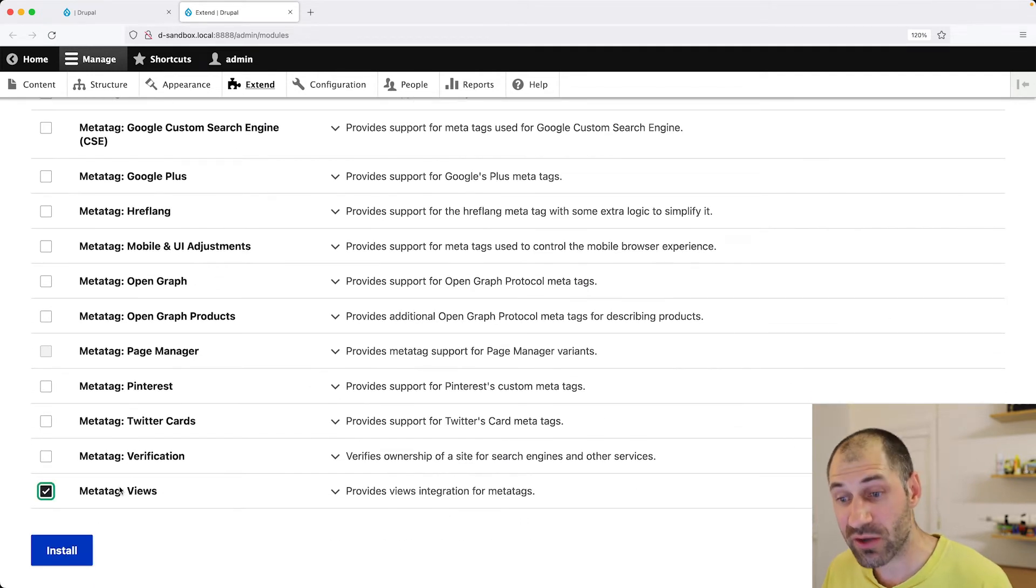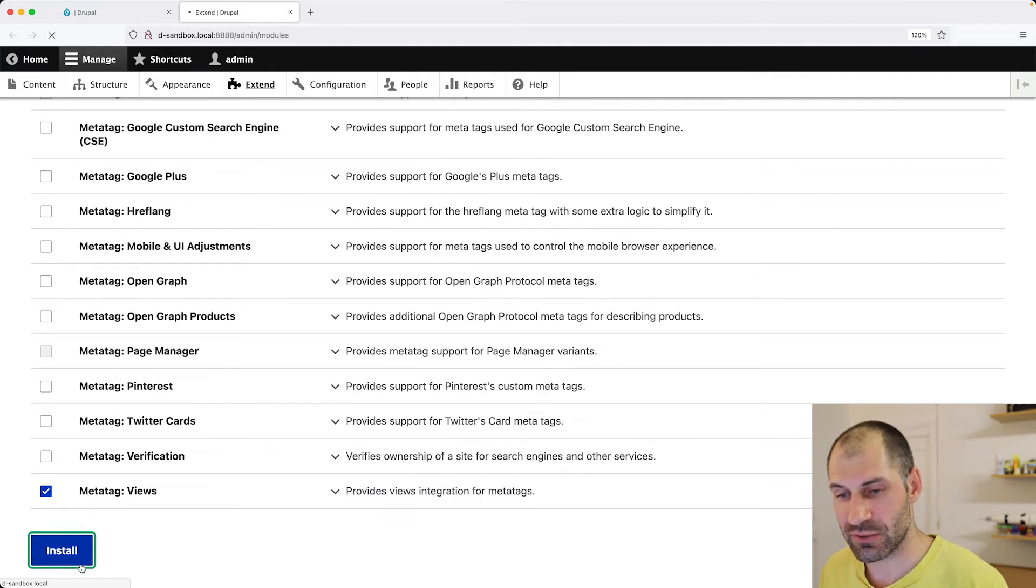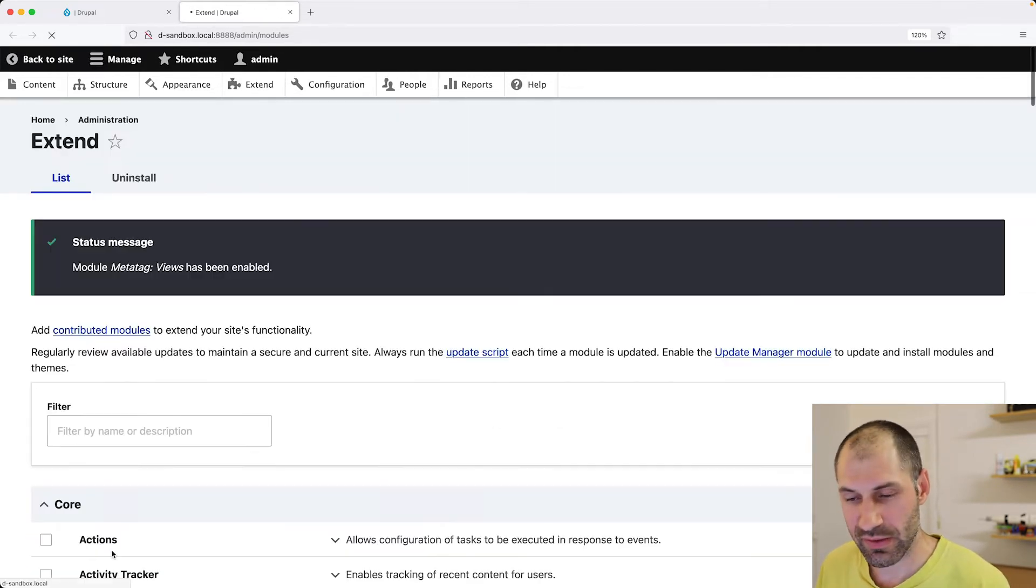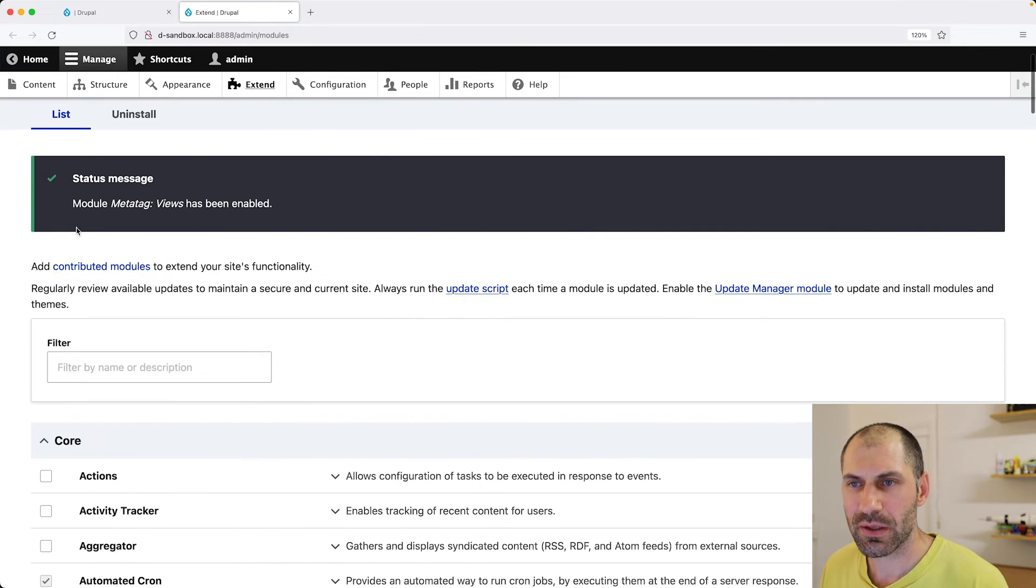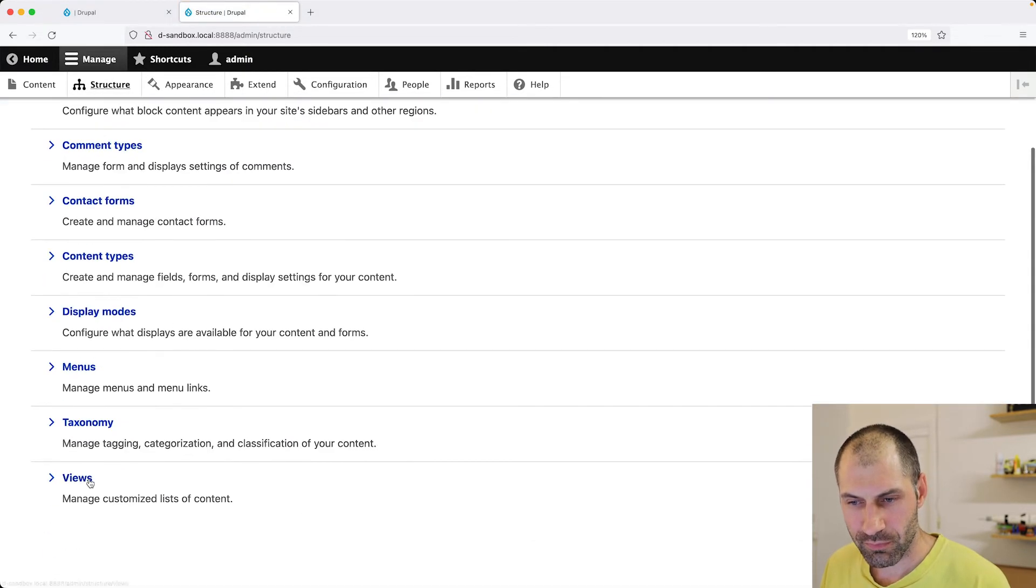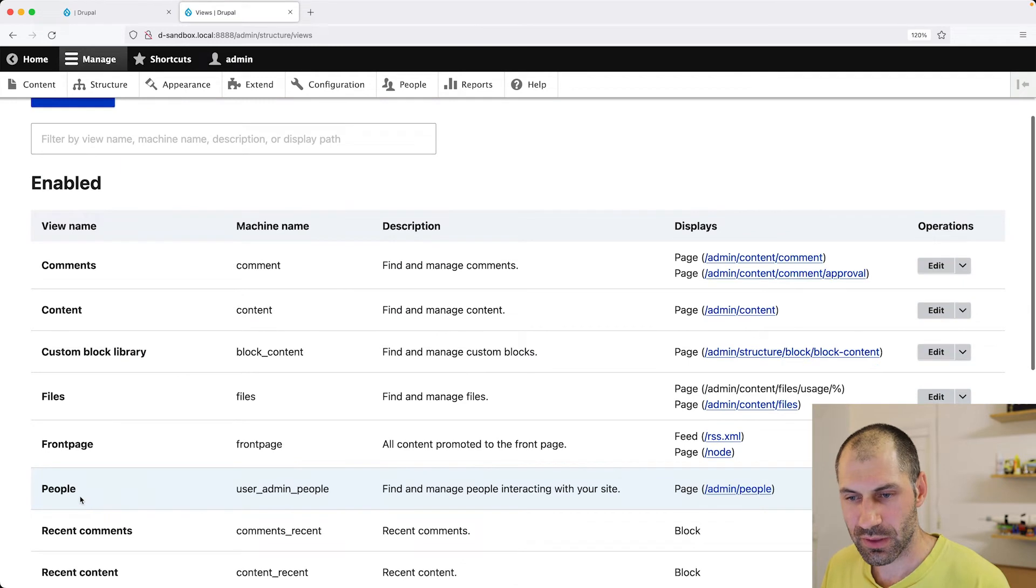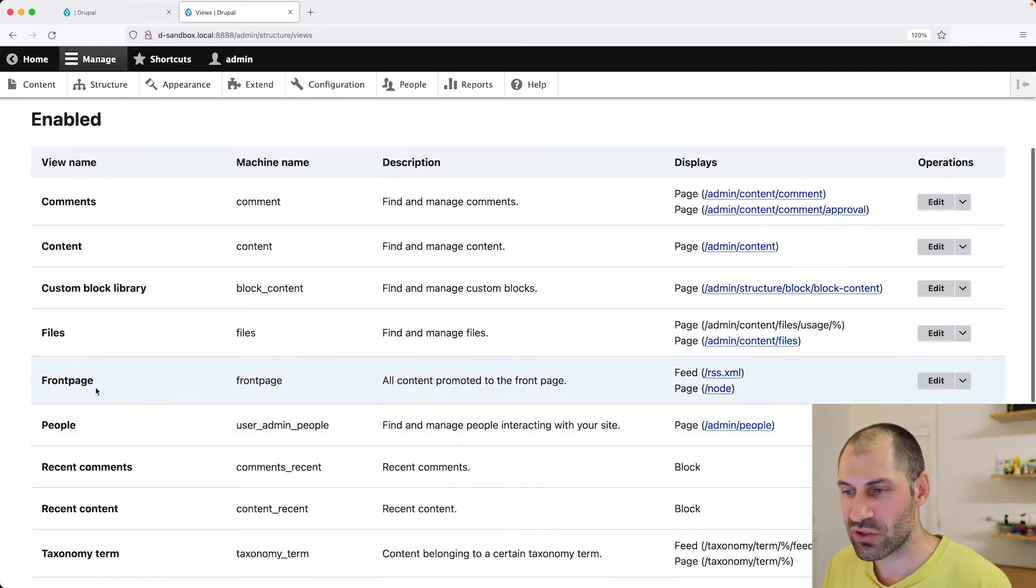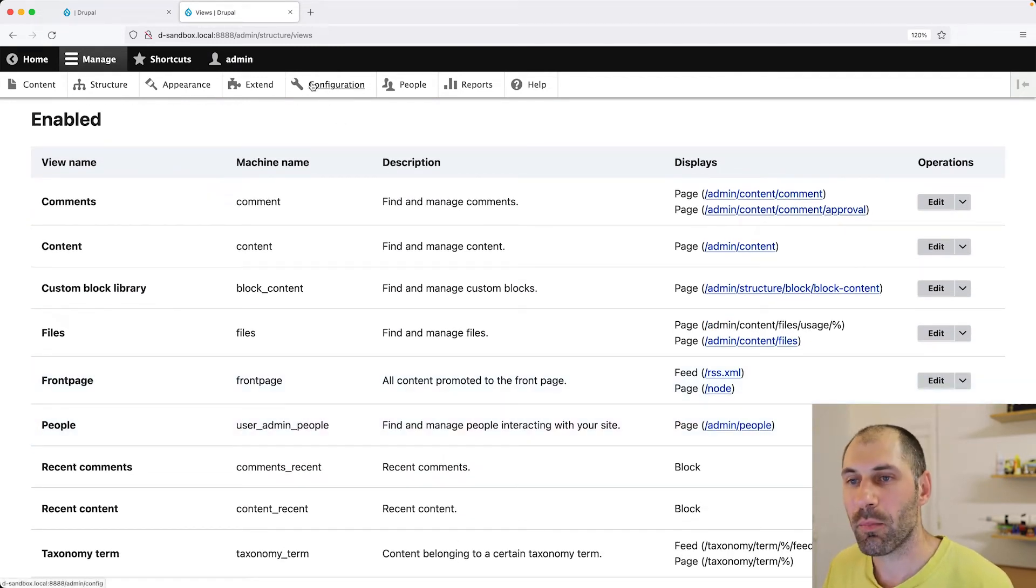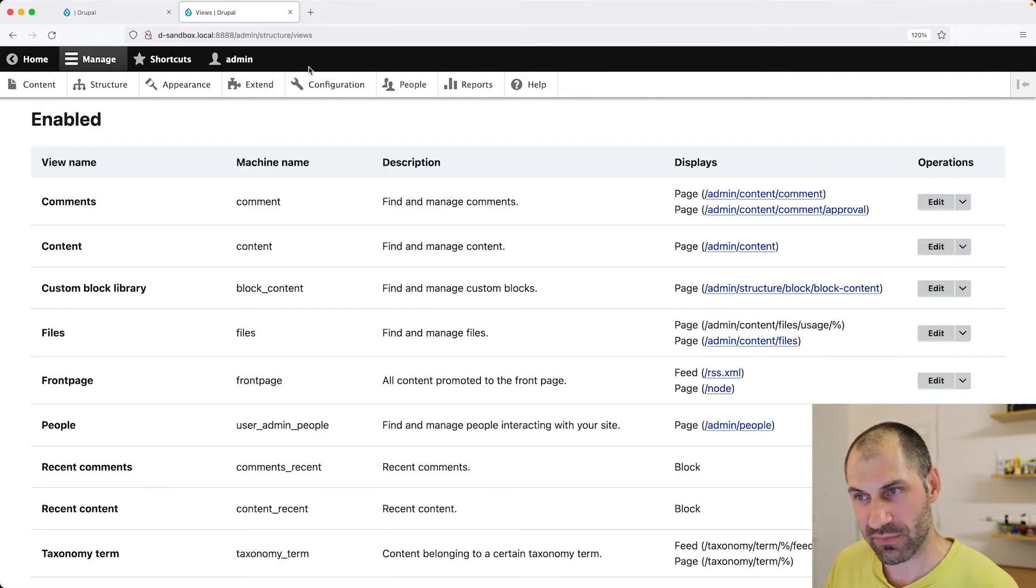Which allows you to configure custom MetaTags on the views configuration page. So click on install. So select it and then click on install. And let's go to structure views. And let's use the front page as an example. Of course you can modify. Do I even have, no, let's go to configuration.